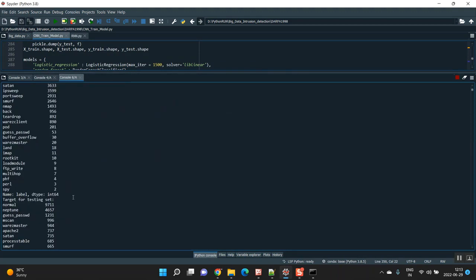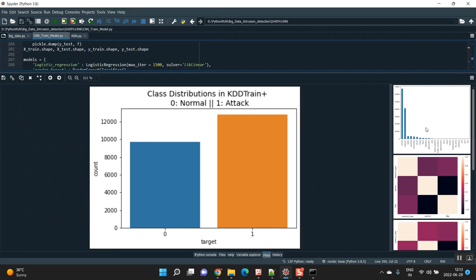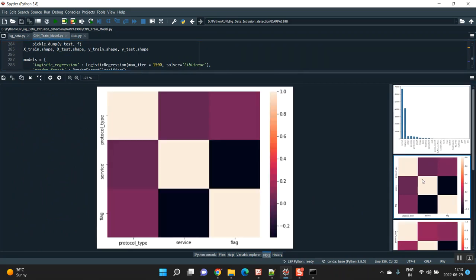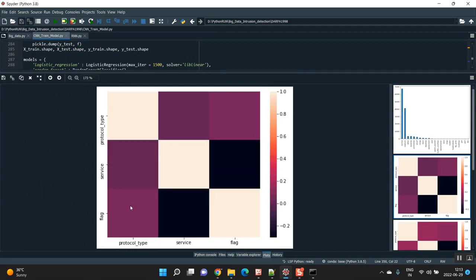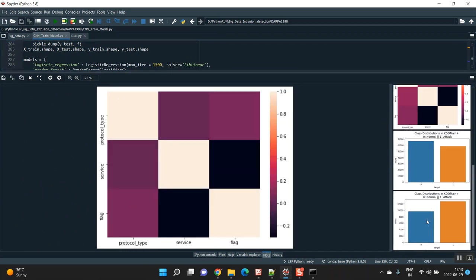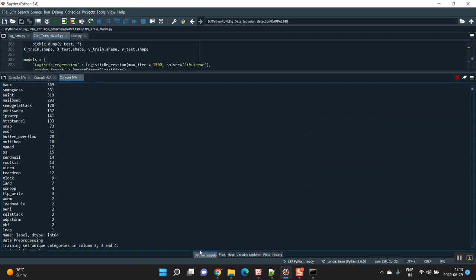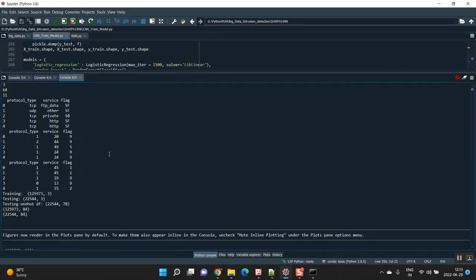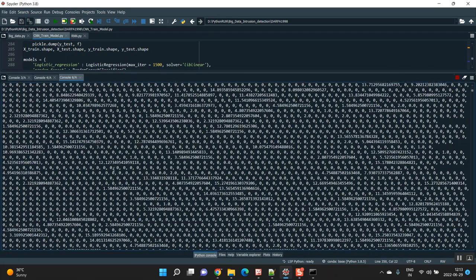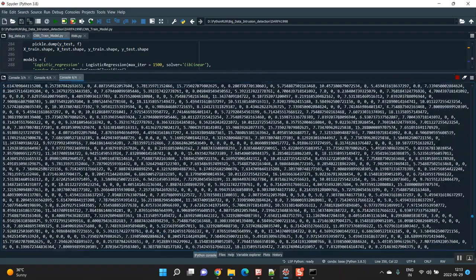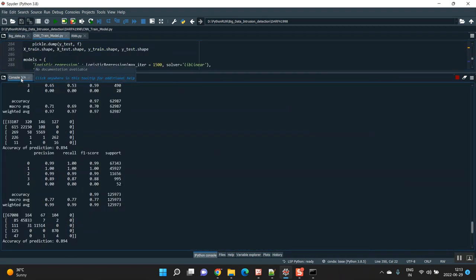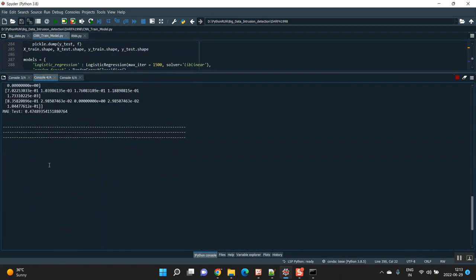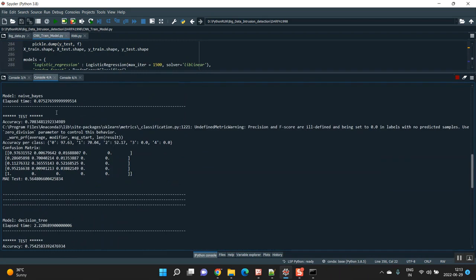RNN is providing the dataset values and plots based on that. I am segregating here based on flag, prototypes, and services. Overall, how much of the dataset has been used for training and testing — everything is being calculated. Finally, it will complete the RNN computation and provide you the result. Loading time will be high.